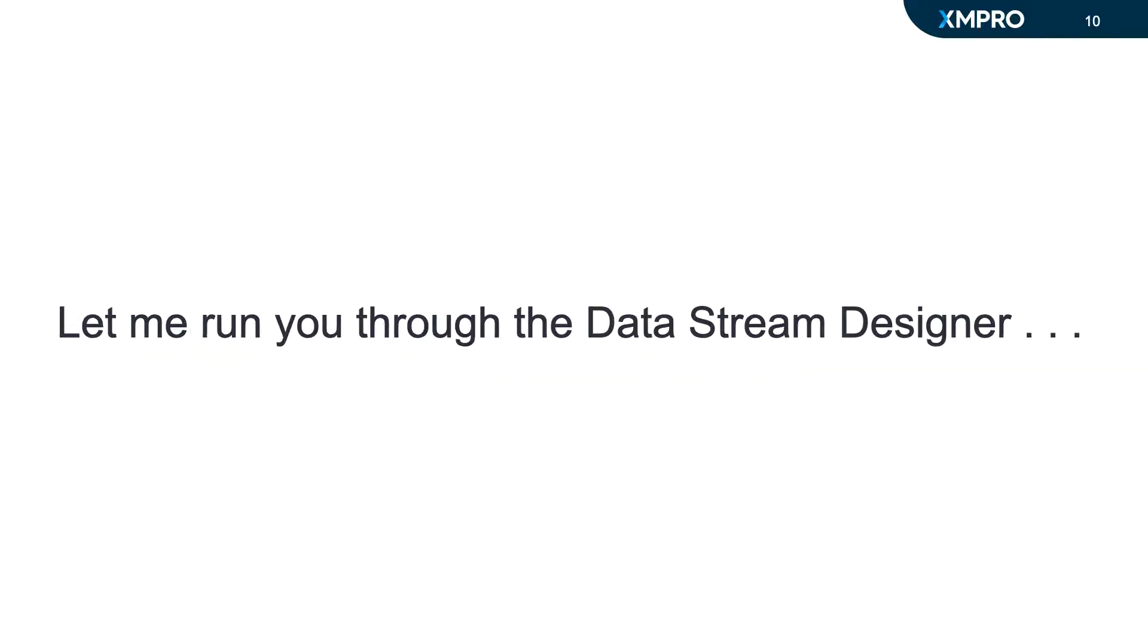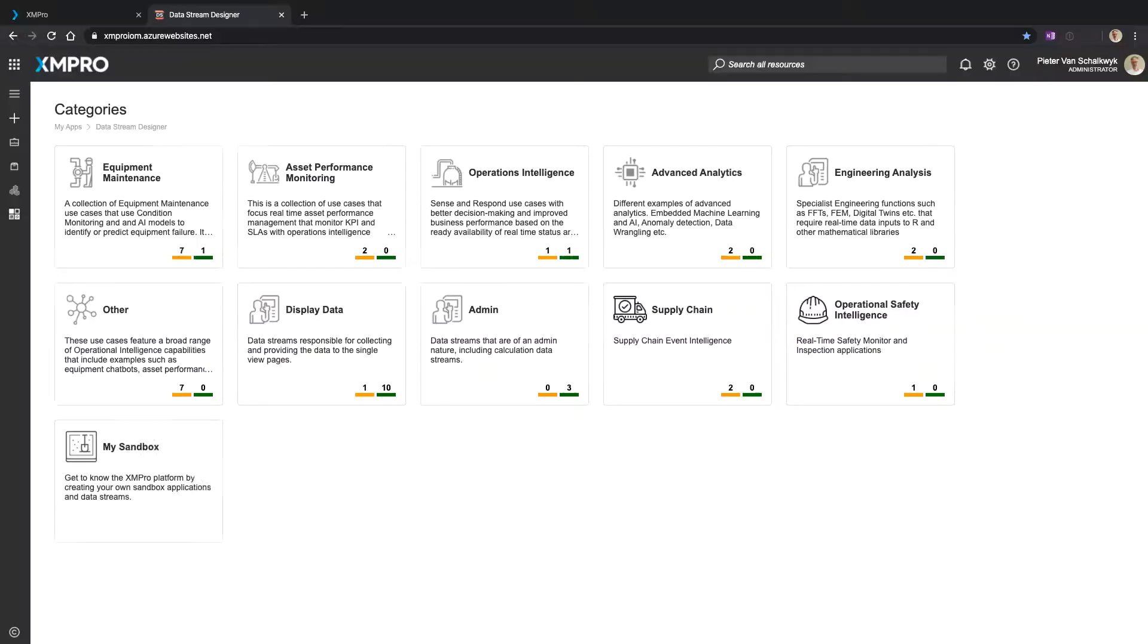So let me run you through the data stream designer. This is the landing page for the Eximpro data stream designer. We have different ways that we can organize or categorize information - it could be done functionally, it could be done around asset classes, it could be done around geographies or locations.